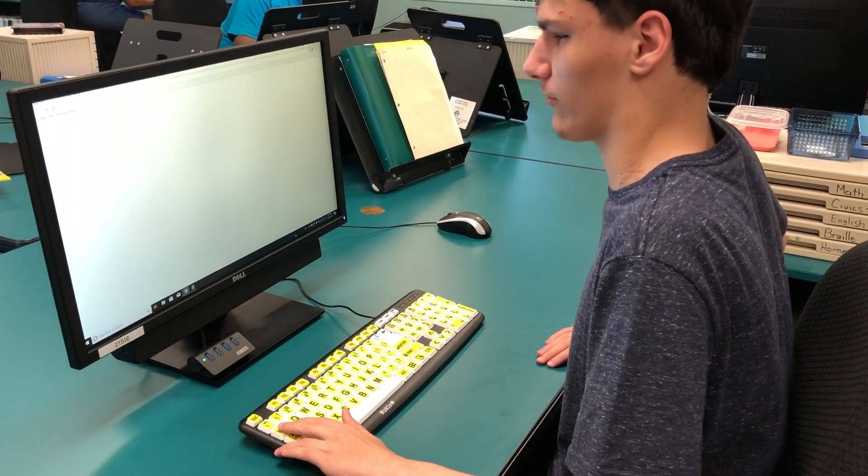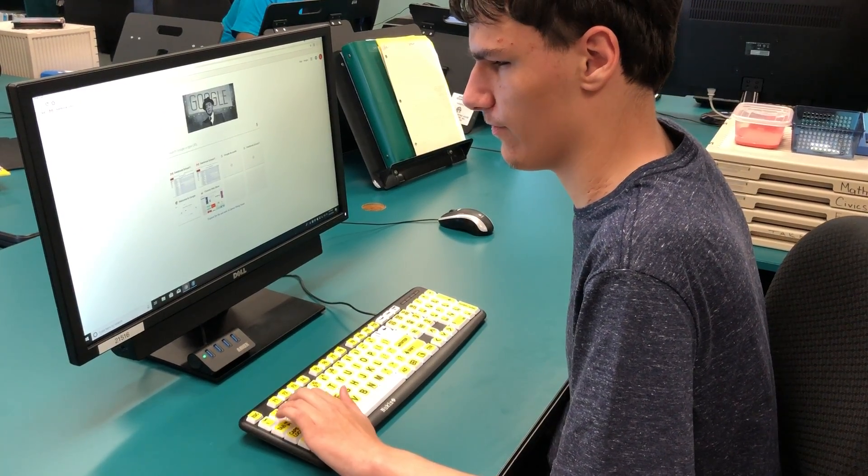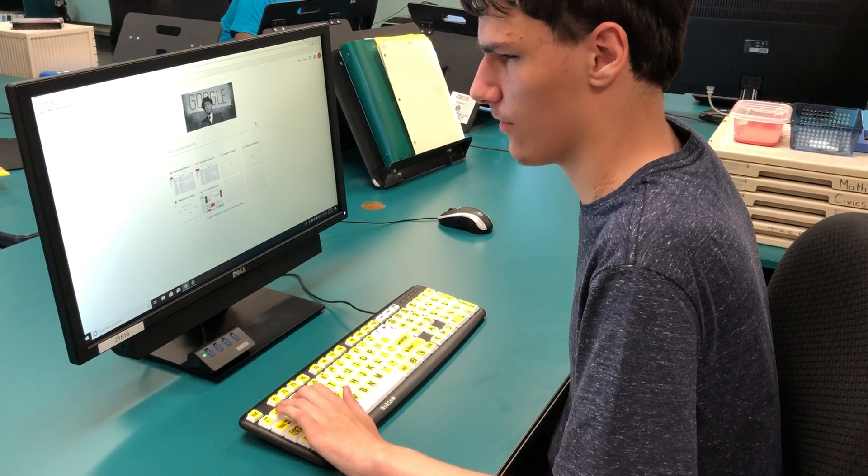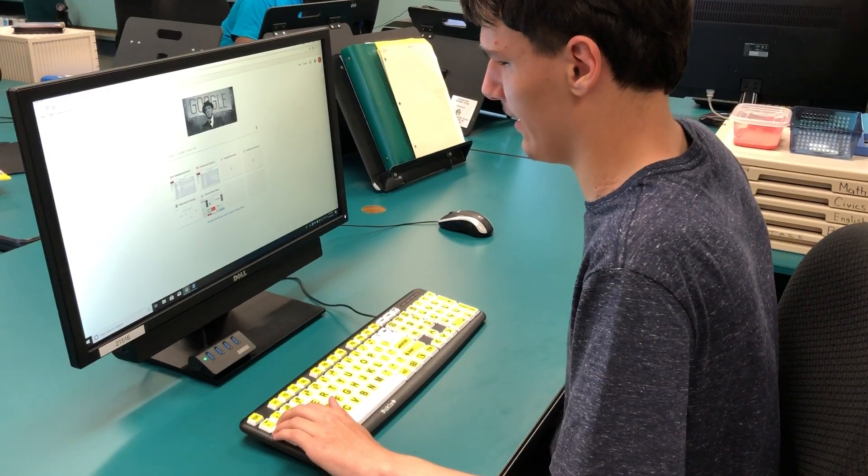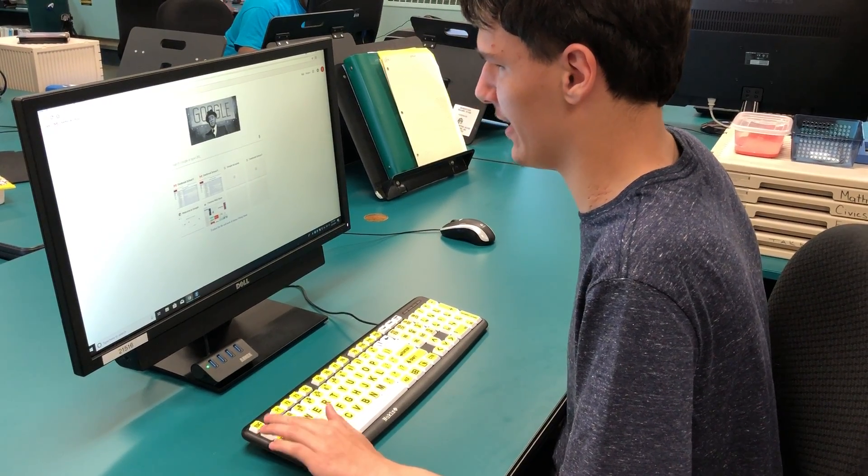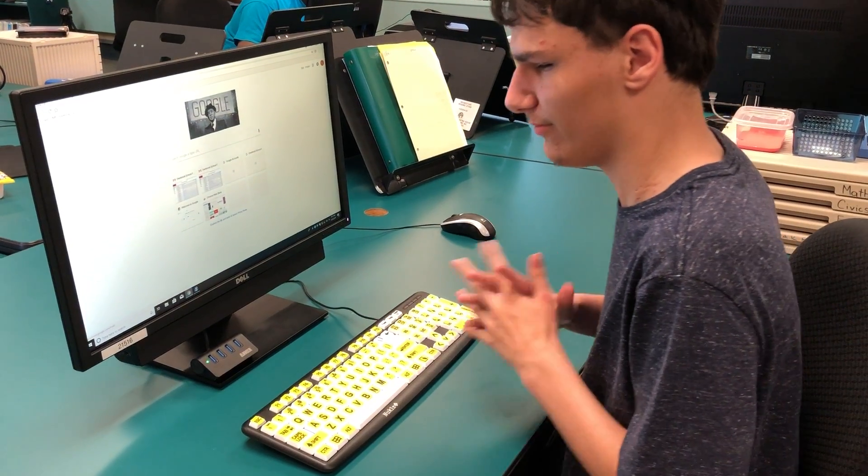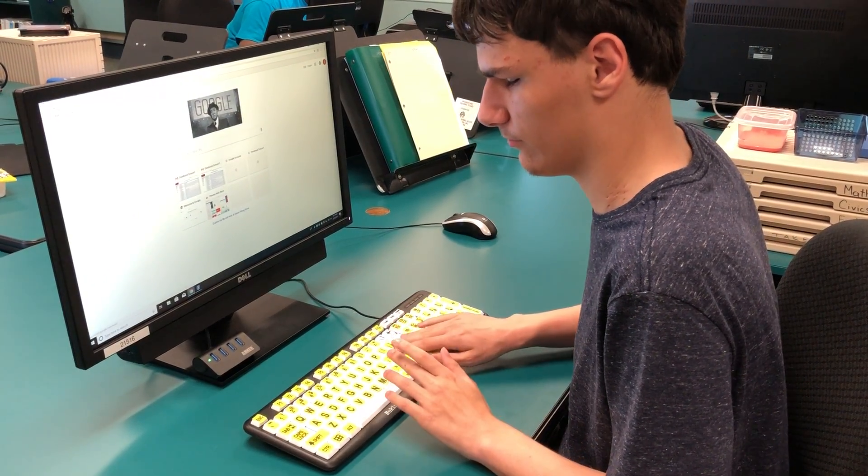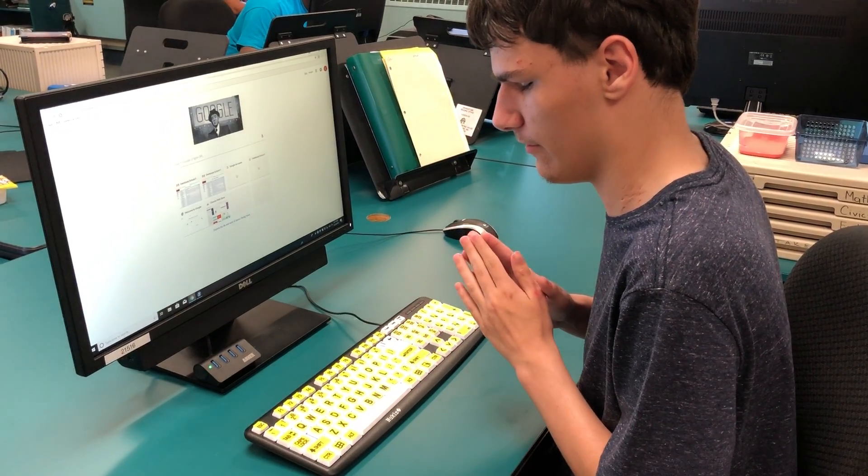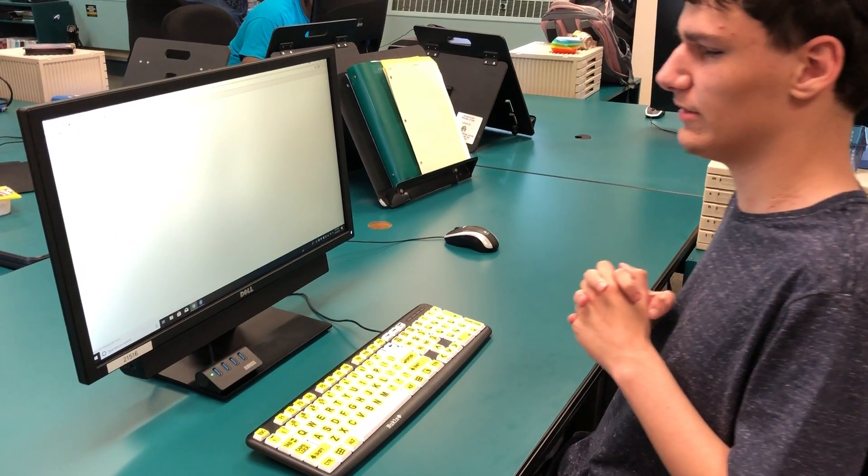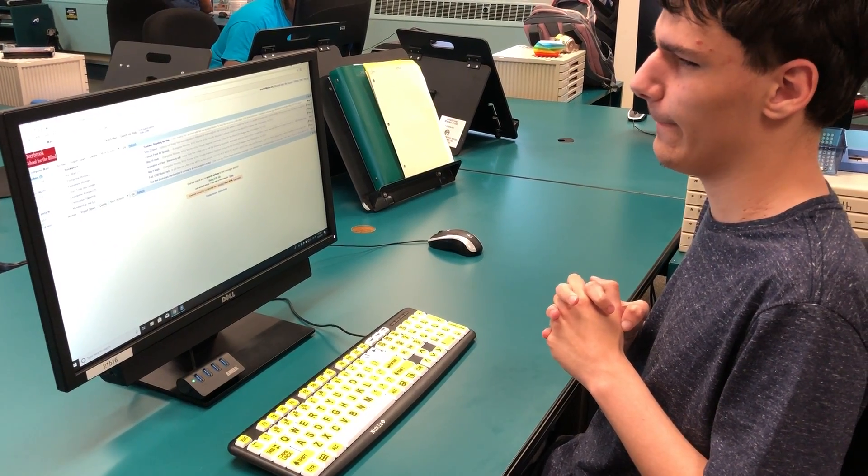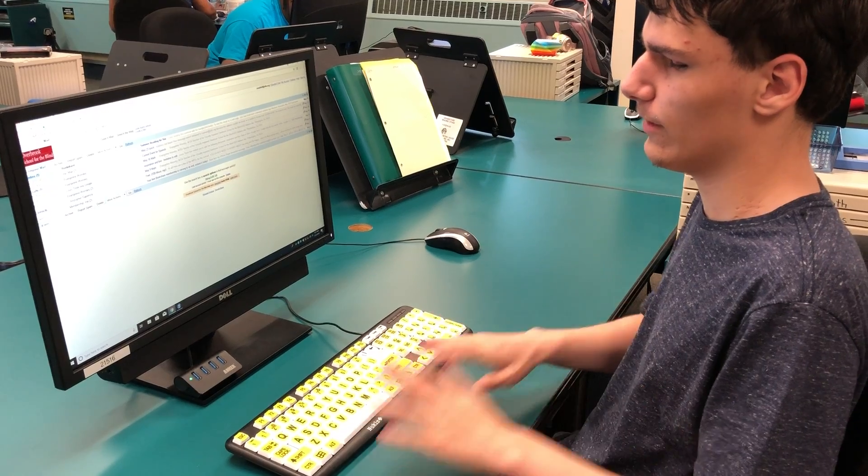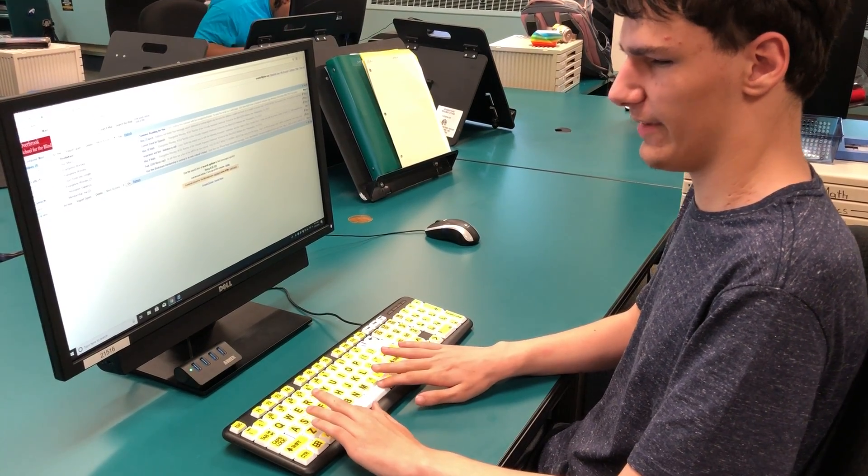Address and search bar, use JAWS key plus alt plus M to move the controlled element. Type in text, control plus L. And then hit tab to mail. Page has one frame, one region and ten links. Enter, and hit enter. Overbrook School for the Blind mail inbox.